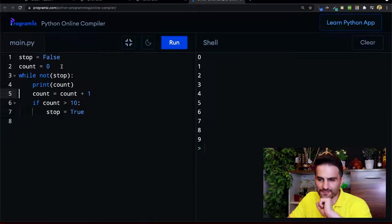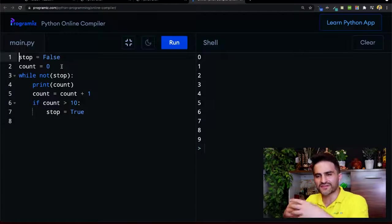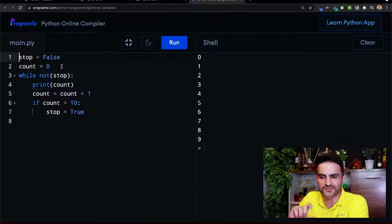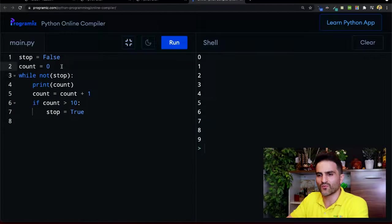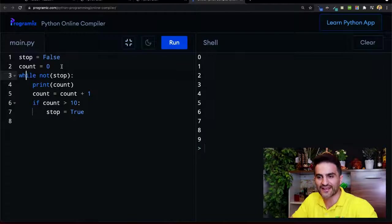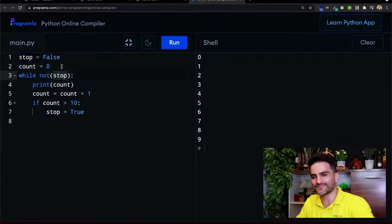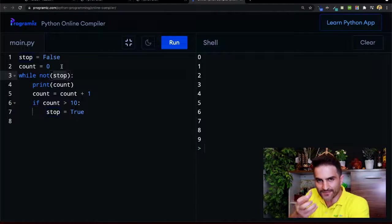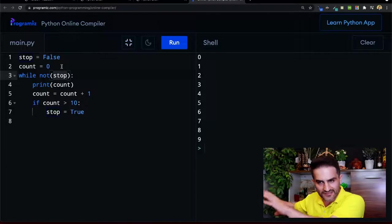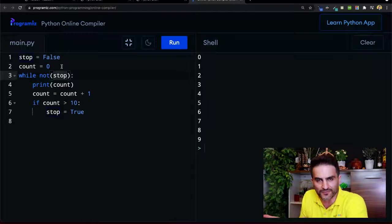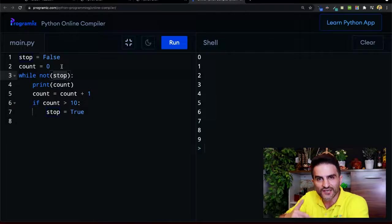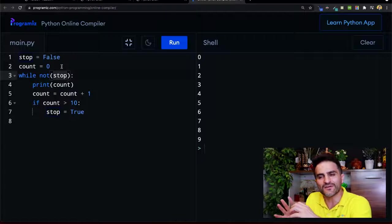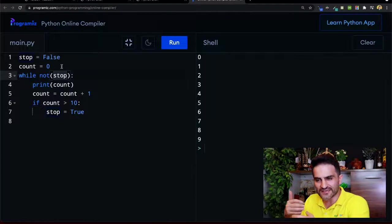I create a boolean variable called 'stop', which is False by default. Then I have the count variable. I create a while loop and say 'while not stop'. 'Not stop' means: as long as stop is not True. When stop becomes True, then 'not True' is False, so the while loop will stop. This is a common way of using NOT in a loop condition.